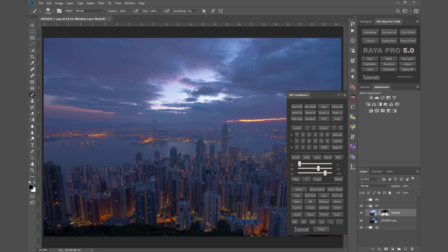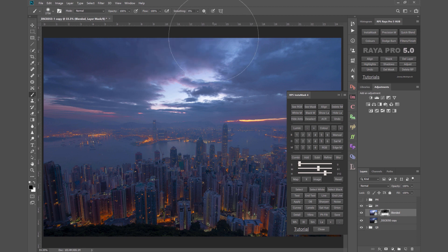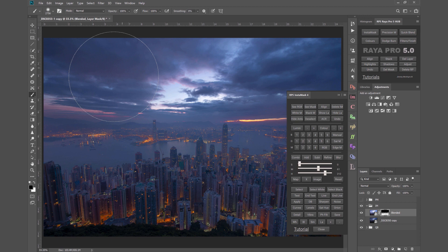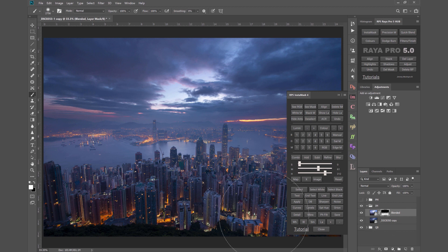So we have this mask on our InstaMask layer. I can if I want select a black brush with the mask selected and I can paint in the sky and look, I'm bringing through more of the sky from the darker exposure. But at the same time I can switch my foreground to white and paint in the foreground and look I'm bringing in the information from the foreground now.